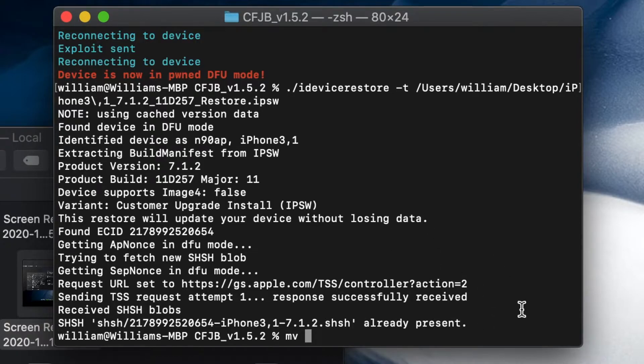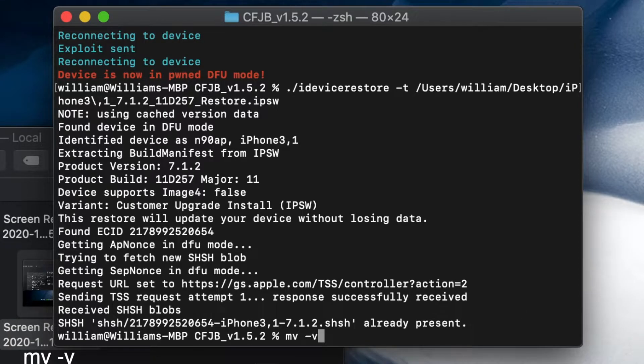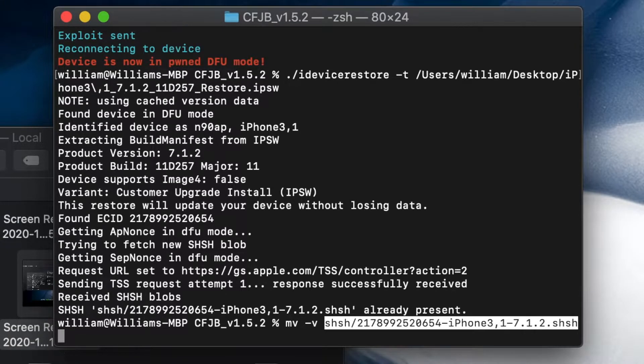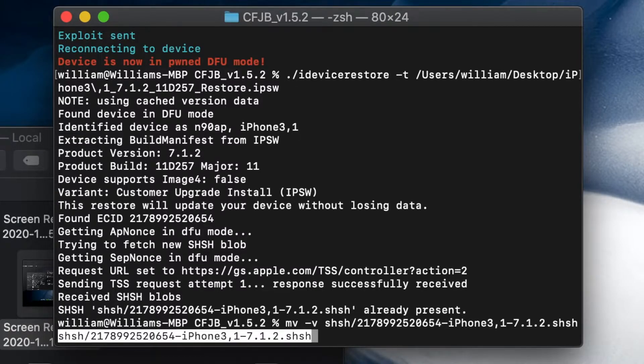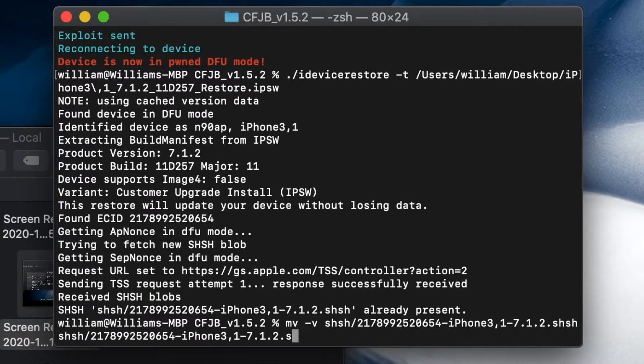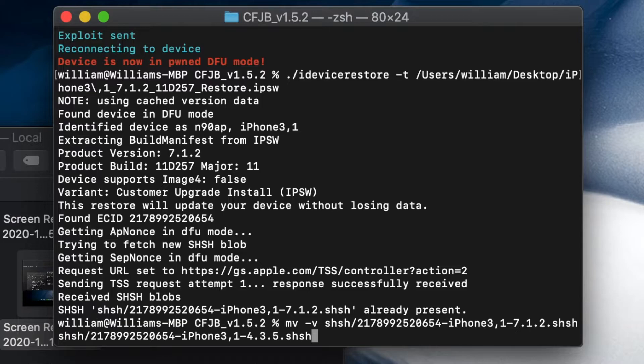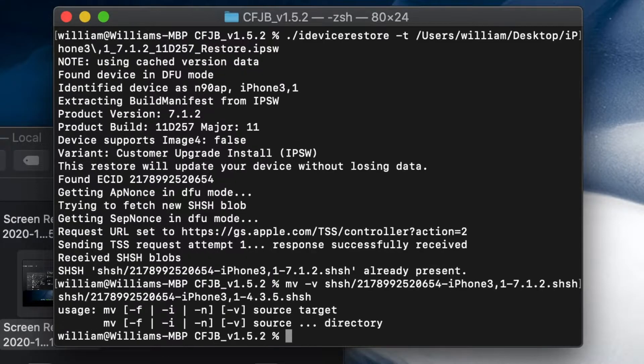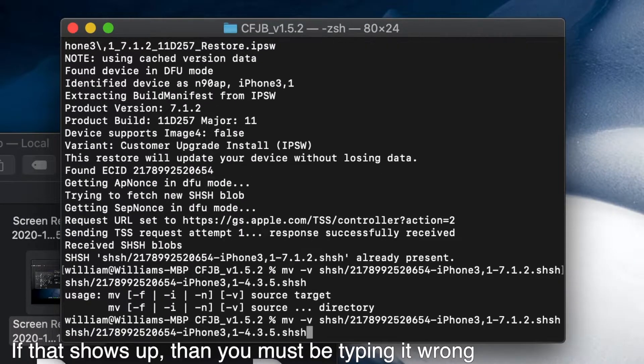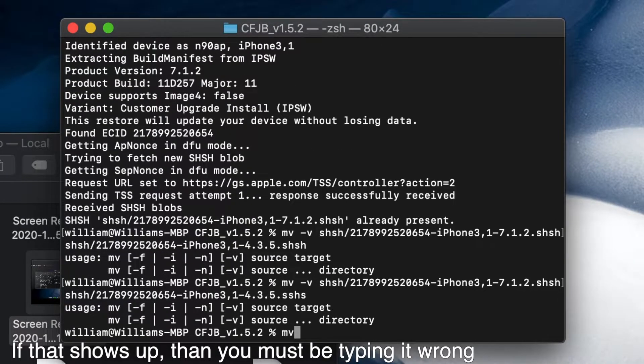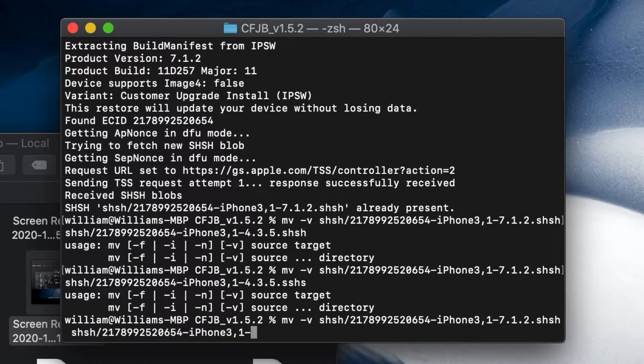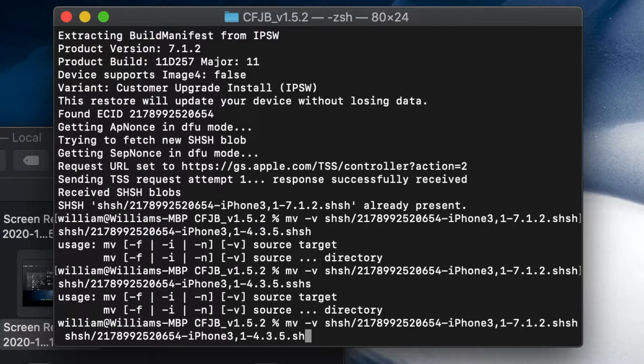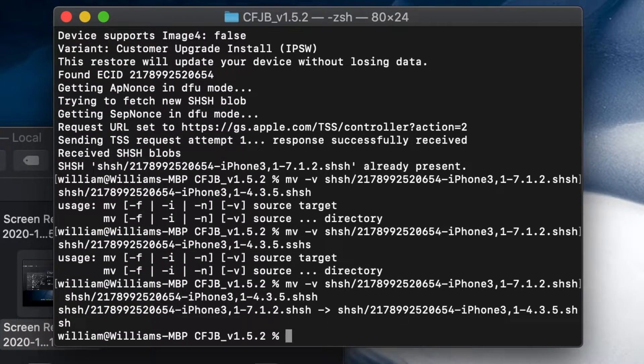We're going to drag our 7.2 IPSW—this is to get the iOS 7 blobs. Type in enter. This will be taking a while because— oh, it's already done, the present. Oh yeah, I already created it. Now we're going to type in mv. This is already created because of the first command. MV space SHSH, our SHSH and our ECID, SHSH, and then do the same thing here. Paste it again, but now we're going to rename it to our desired iOS 4.3.5.shsh. Hit enter.